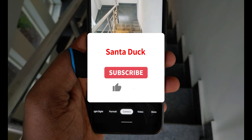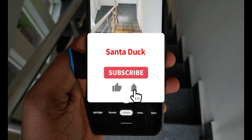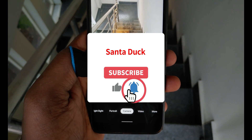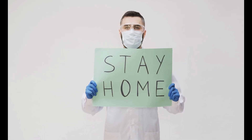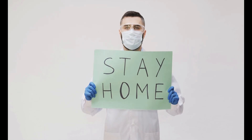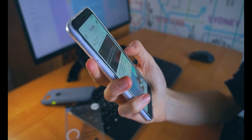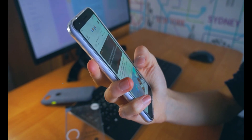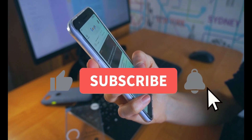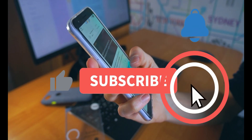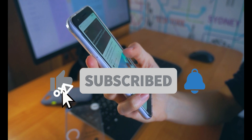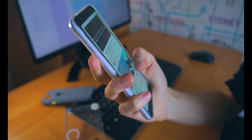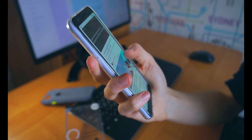That's about Android 12 Developer Preview 3. Keep watching my videos, stay home, stay safe, and avoid going out as much as possible. If you find this video interesting, please give it a like, subscribe to this channel, and press the bell icon to get the latest notifications. Thank you for watching — this is Zaro signing off.